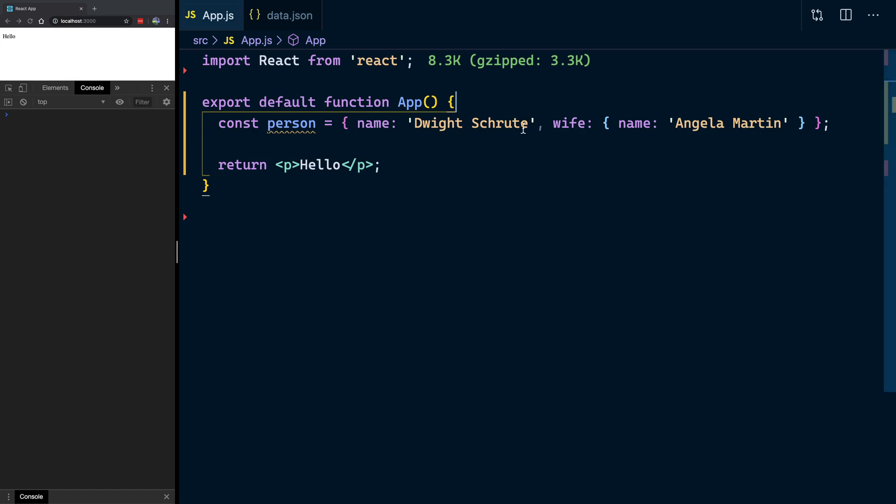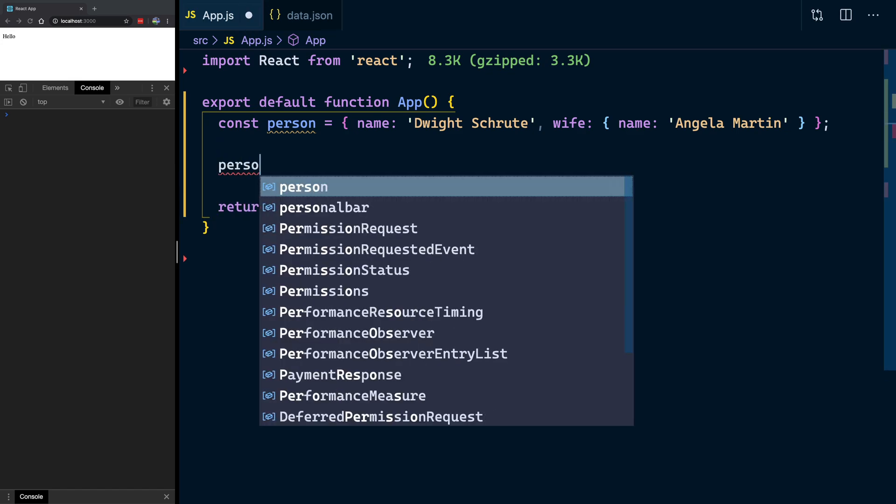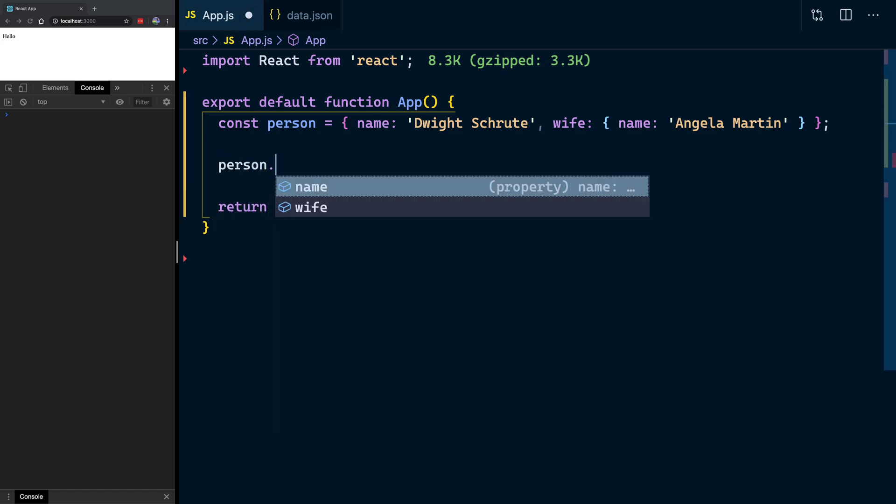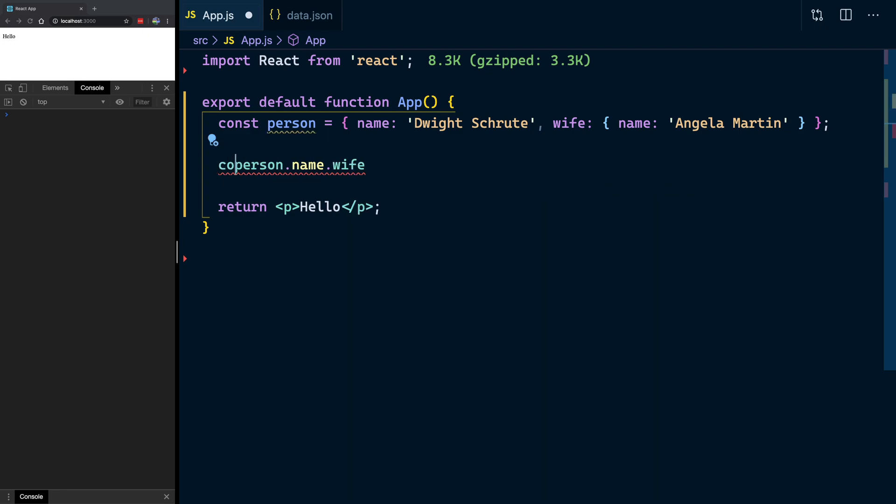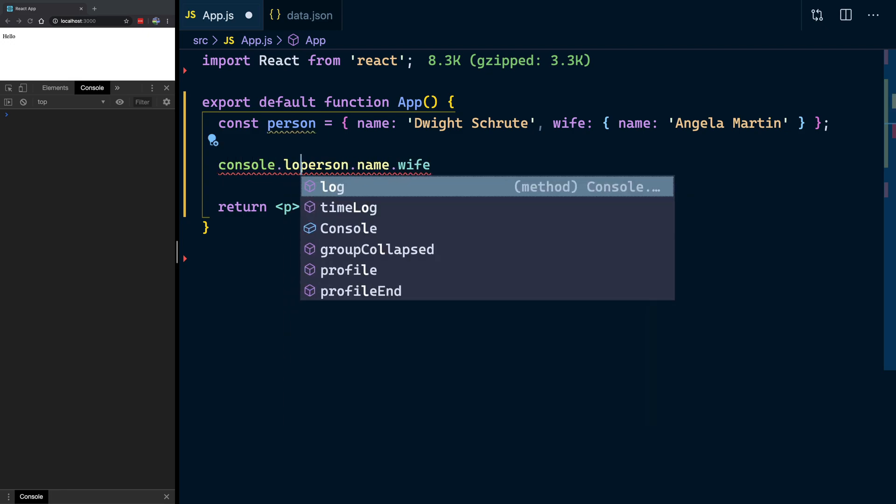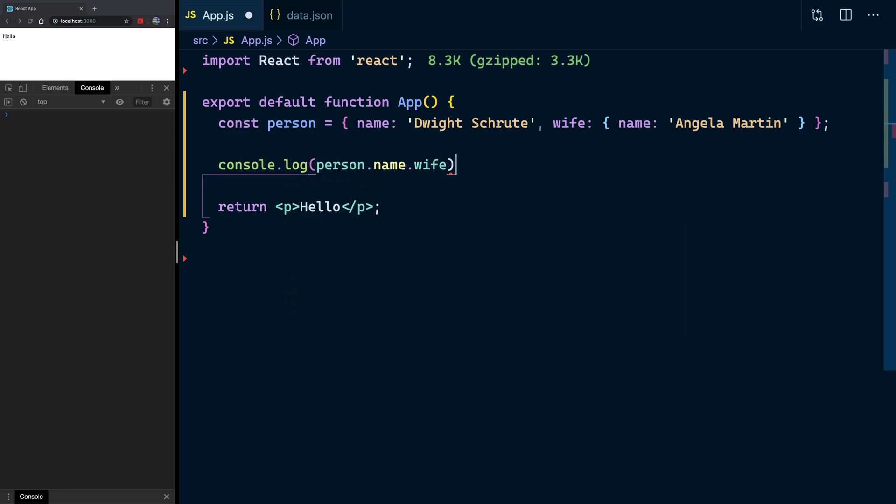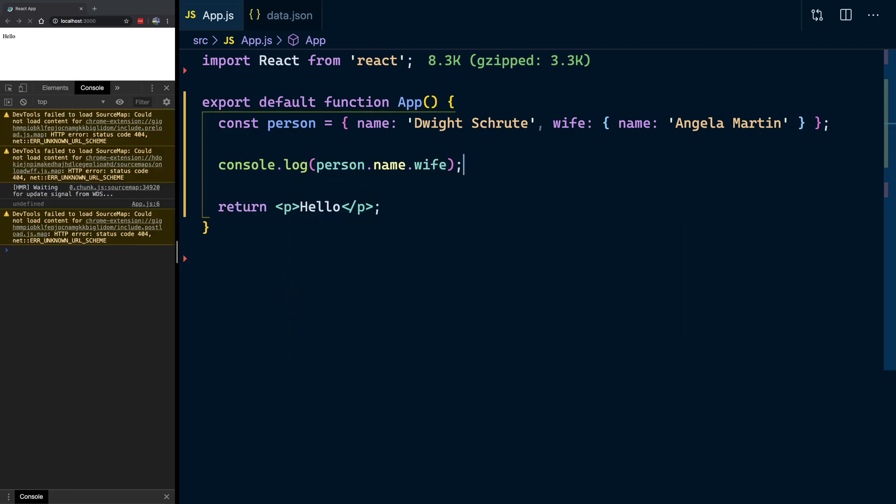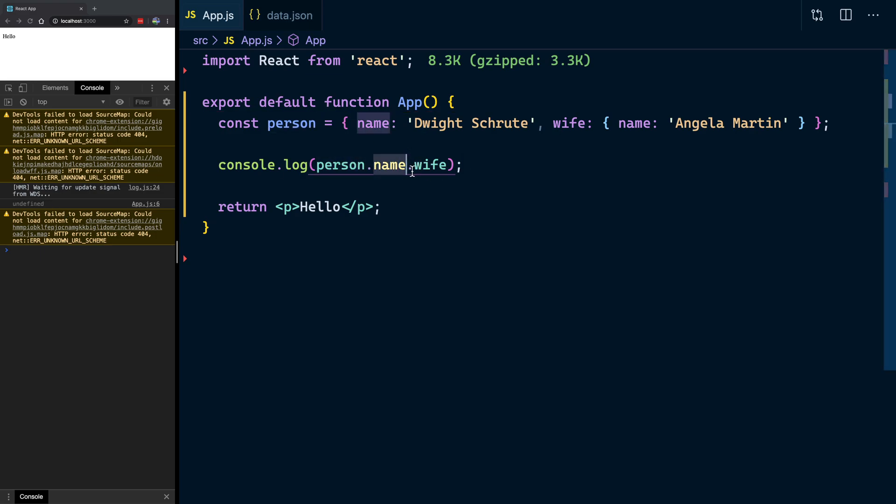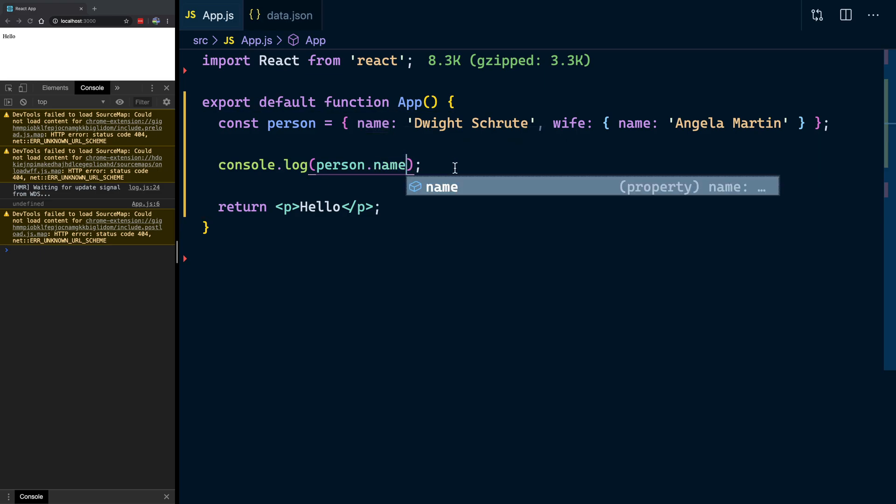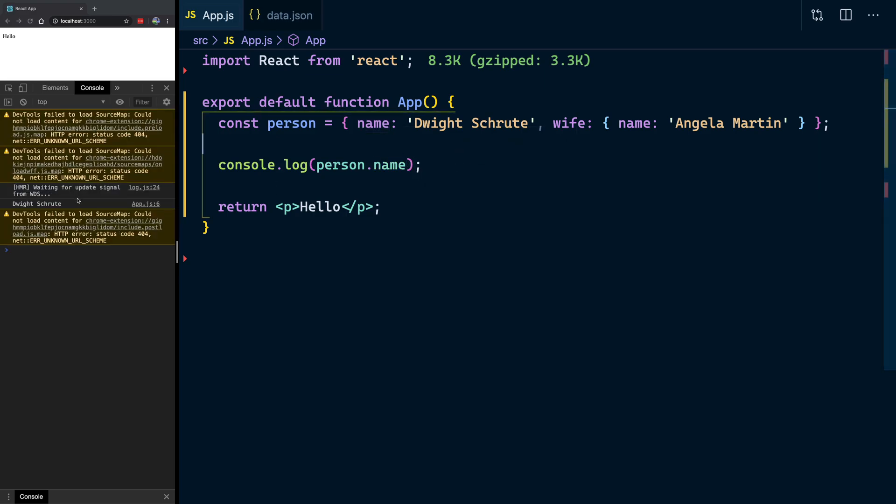Well, in the past you may have tried accessing objects with the notation such as person name wife. And that's great. That does work. Or not. Person dot name. Okay, that doesn't work. That's great though. Let's get rid of that. And we'll get Dwight Shrute. Okay, perfect. That's good.